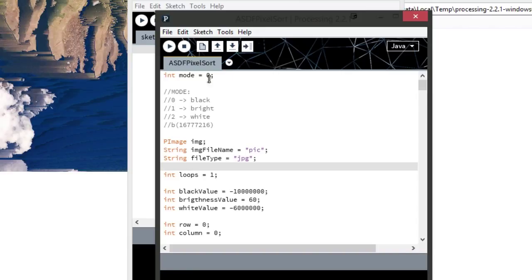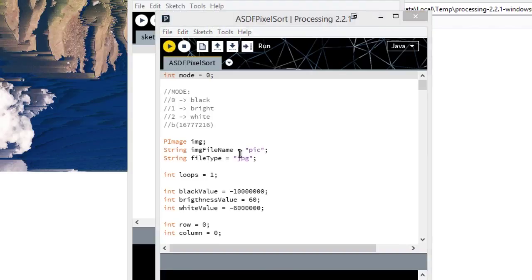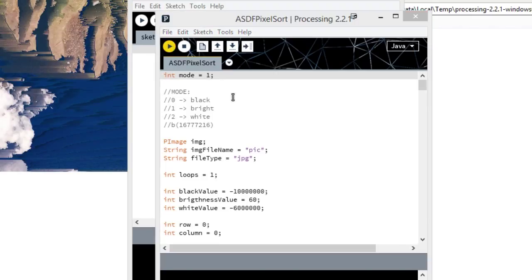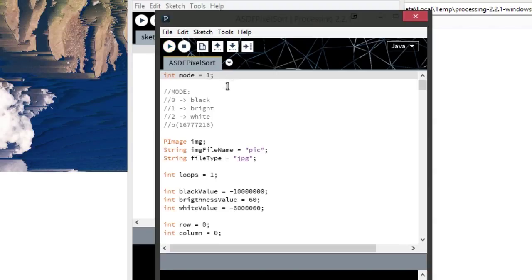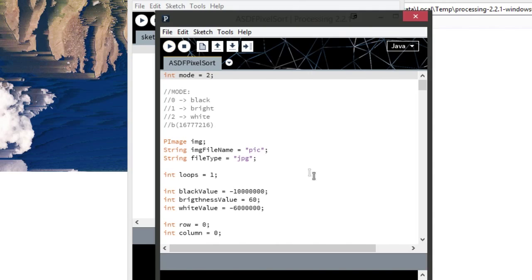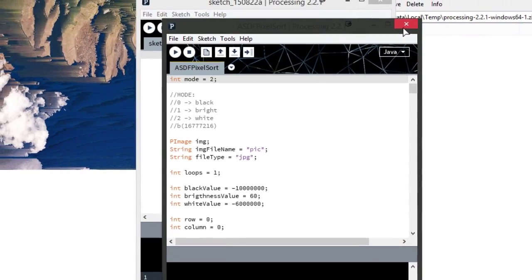Now, the default mode is set to 0 which doesn't do that much pixel sorting, but we're going to run that anyway. Now I'm going to try it with mode 1 and mode 2. What I'm doing here is I'm just changing the value of the mode, which executes different code.